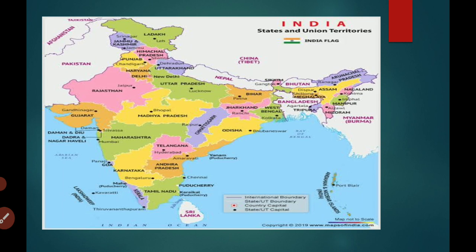All of you look at the map of India. There are 28 states in India. All the states and regions of India have different types of famous food items. We will study about the famous food items of different regions and different states of India.